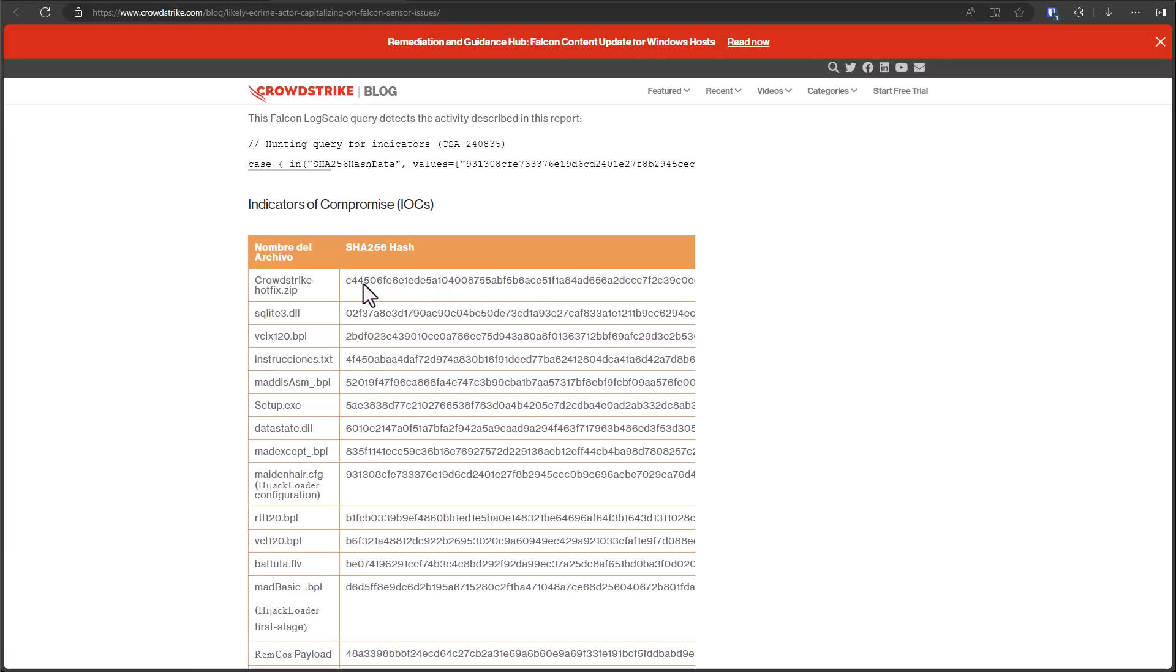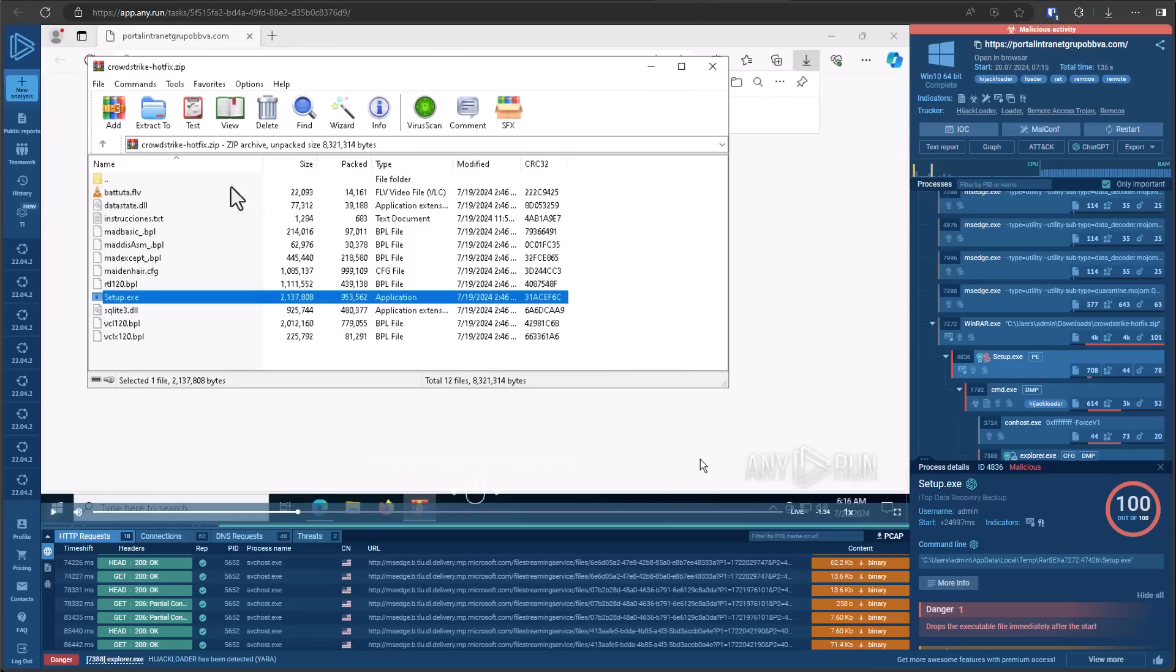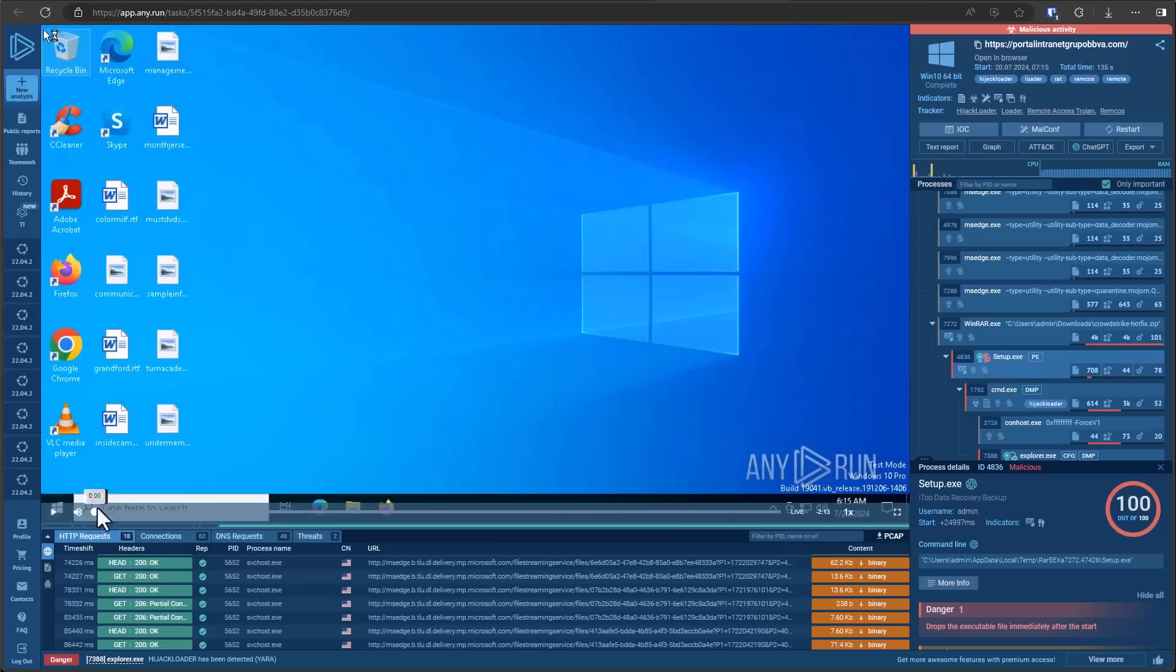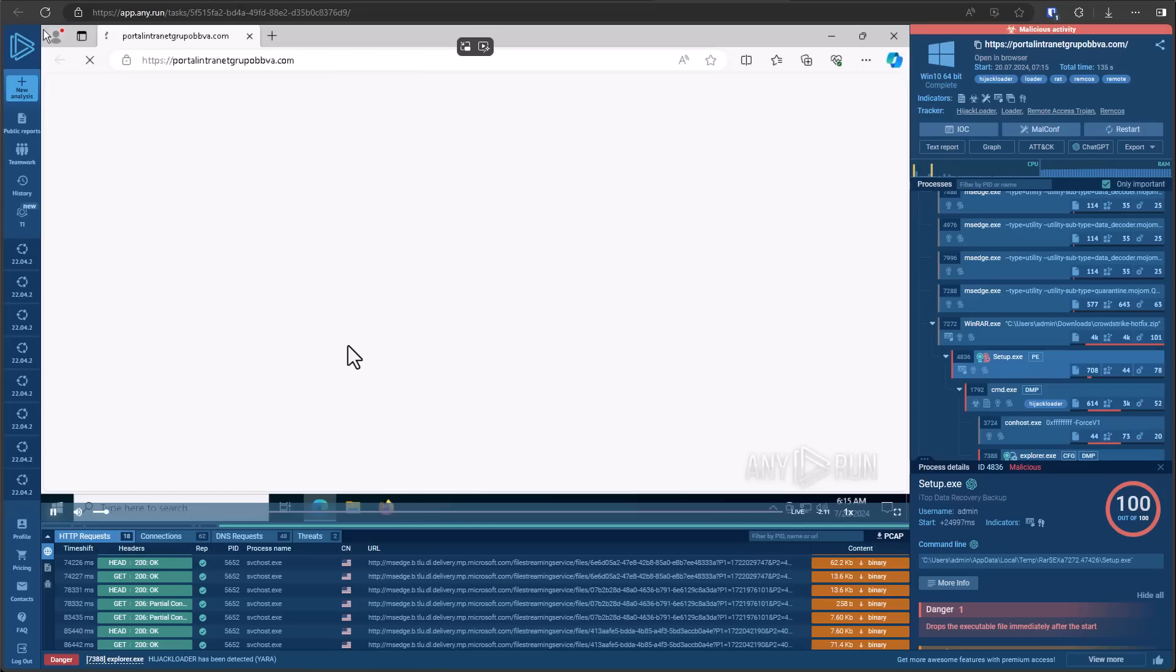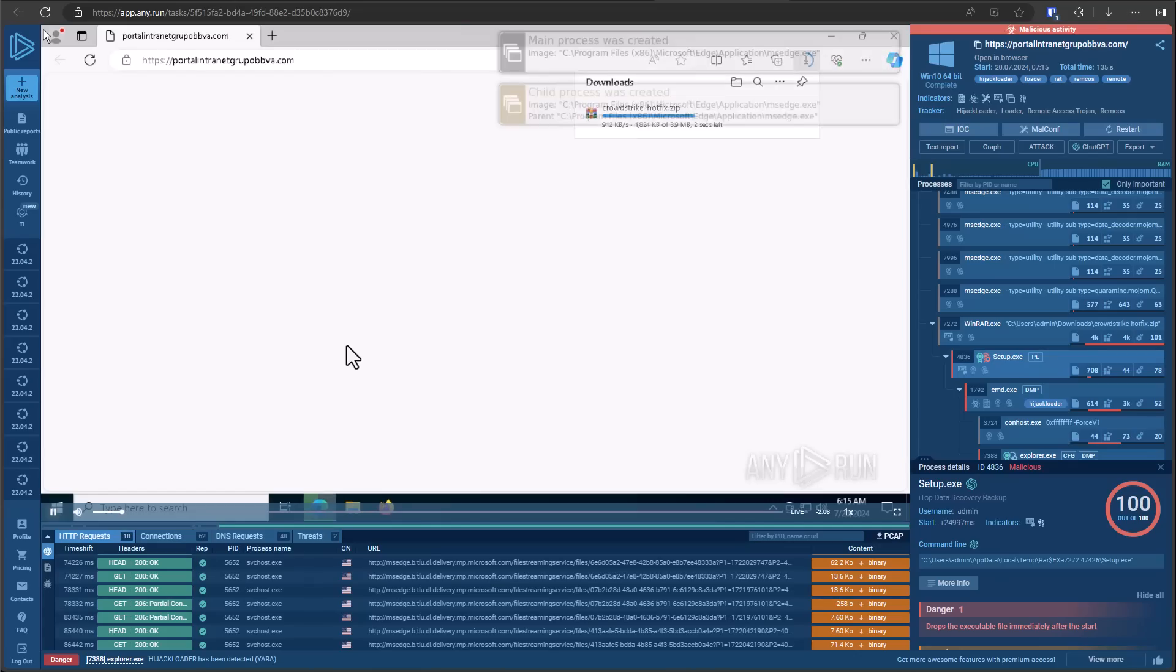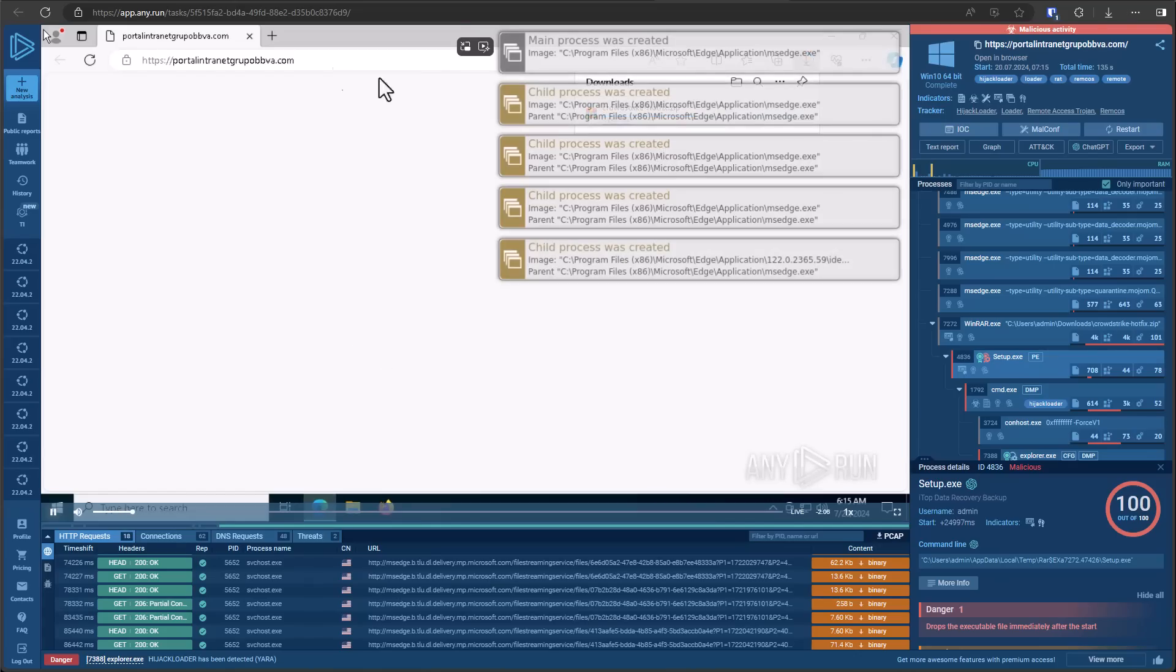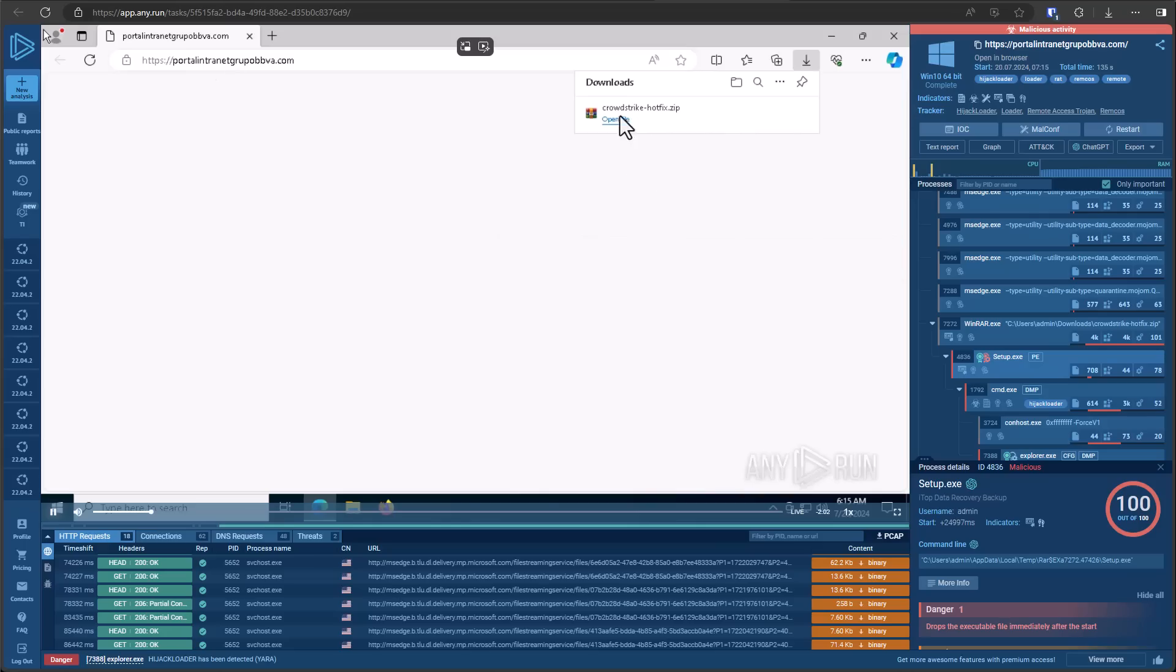Now, this particular file that they're talking about, CrowdStrike hotfix.zip, is also something we can analyze on any.run because it was caught in their sandbox. Any.run, of course, are a sponsor of a lot of our educational content, including this video. They're an online sandbox that allow me to basically visit a malware website, run the malware in their sandbox without actually setting up a VM myself. So here you can see we're downloading this file from this .com domain and it's a zip file, CrowdStrike hotfix.zip.